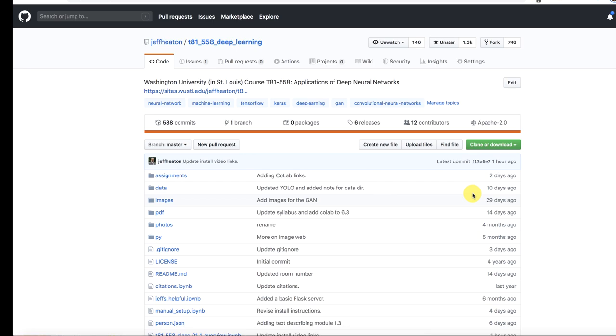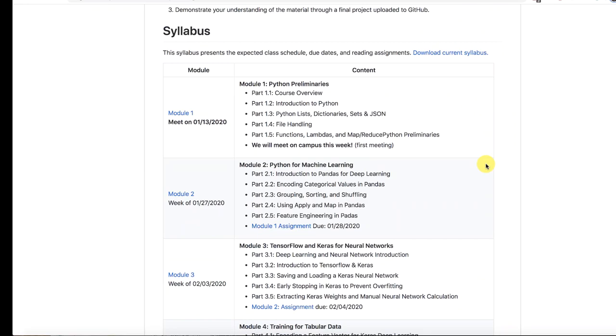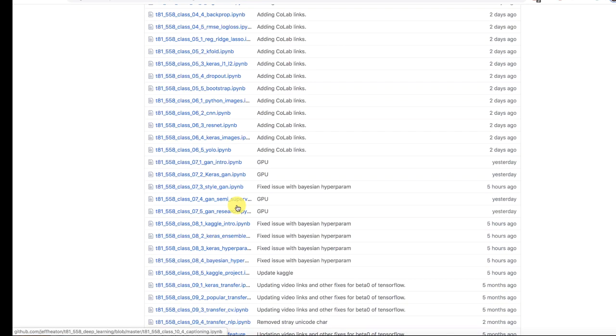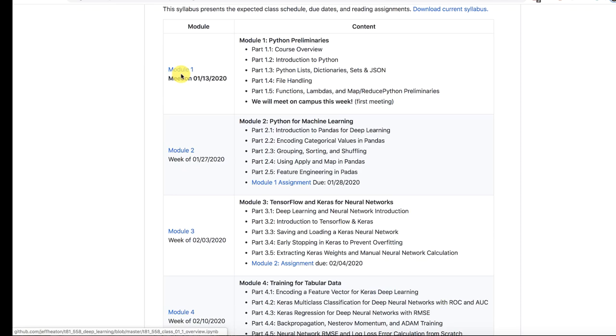At the bottom, I have a readme file. This contains the schedule and links to all of the source code. So you can browse it from the source code up here or you can go to the individual module links and it'll take you to that.